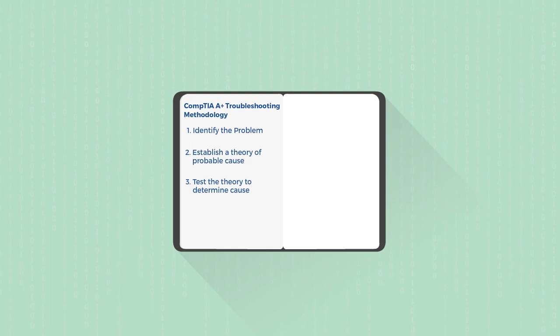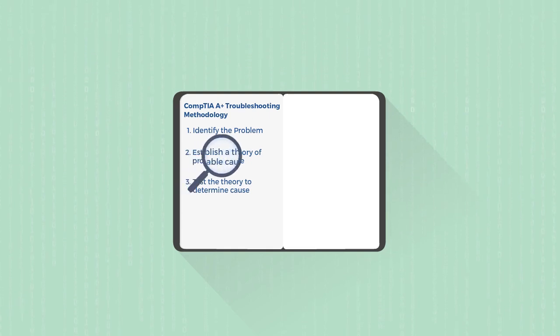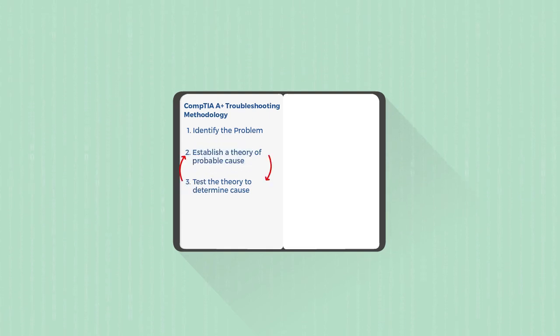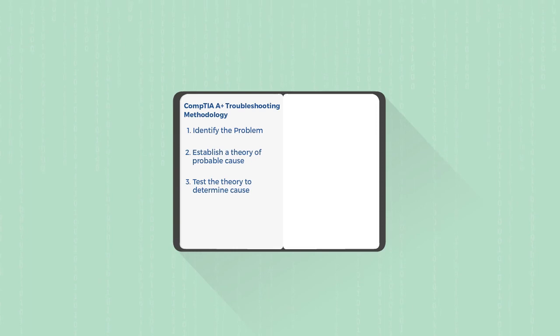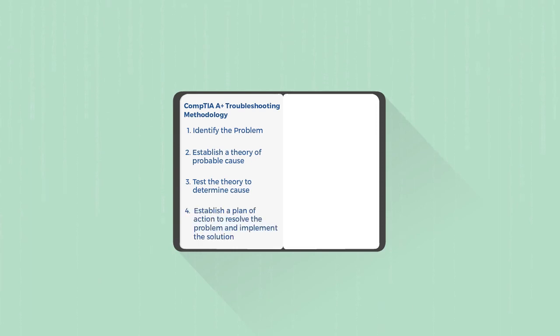Now, if that doesn't work, you go back up to step two. And you can keep repeating these two steps until you have figured out exactly what the actual cause is, until you're able to confirm what is causing the problem. And then figure out a plan of action to help fix that problem and implement a solution to it.